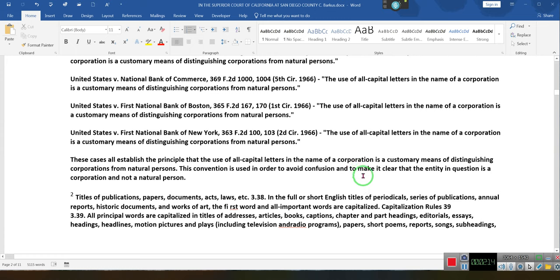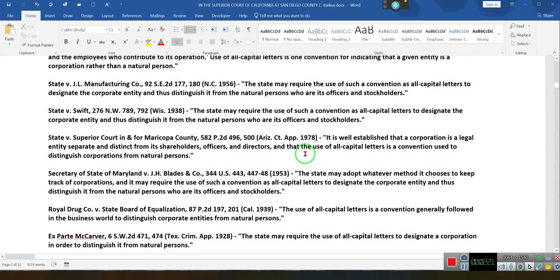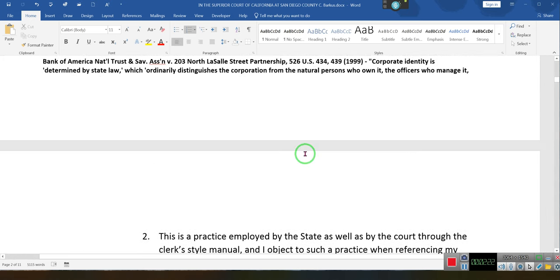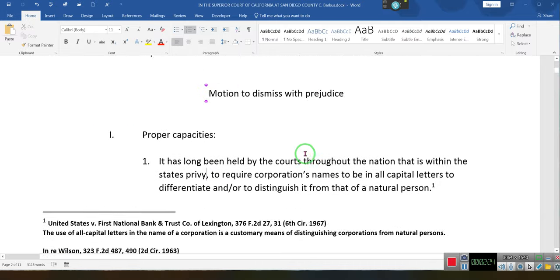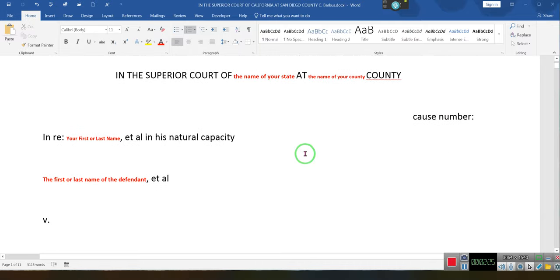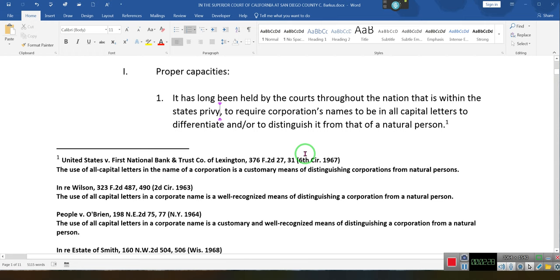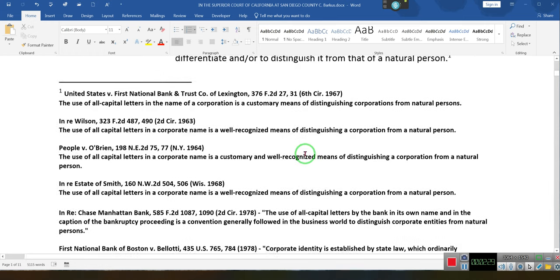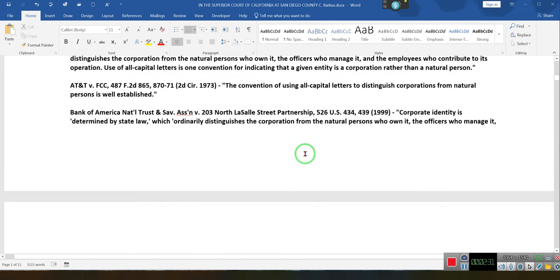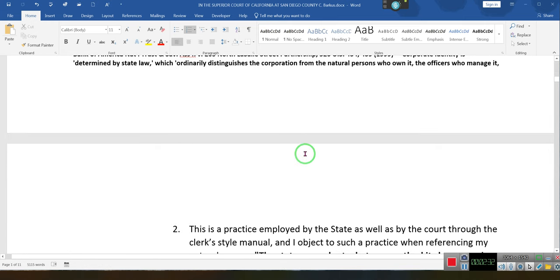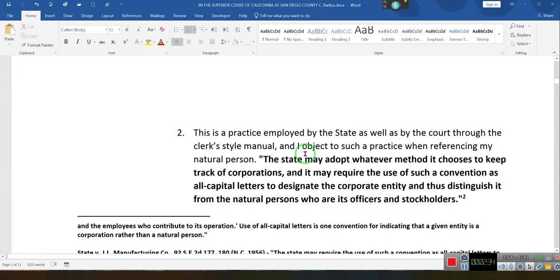I have a right to not be confused, and to make clear that the entity in question is a corporation and not a natural person. So take my name out of all capital letters. When you put the name of the state in all capital letters — hey, corporation — thank you. EIN number.